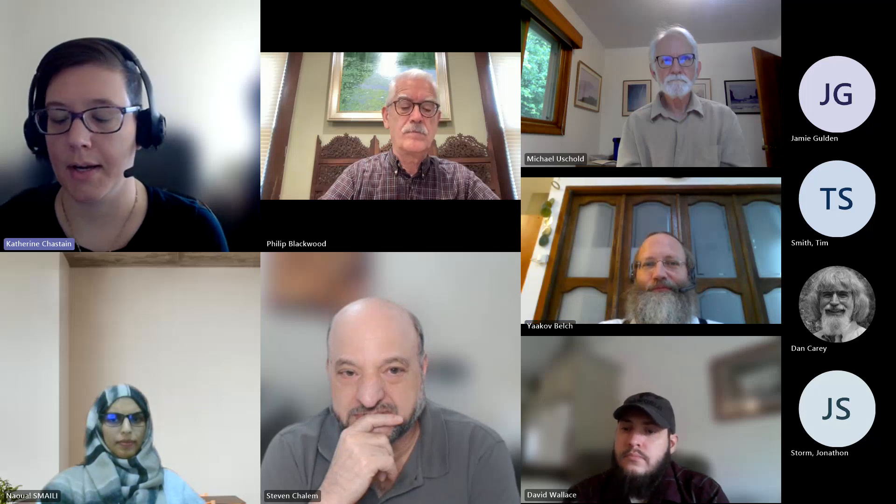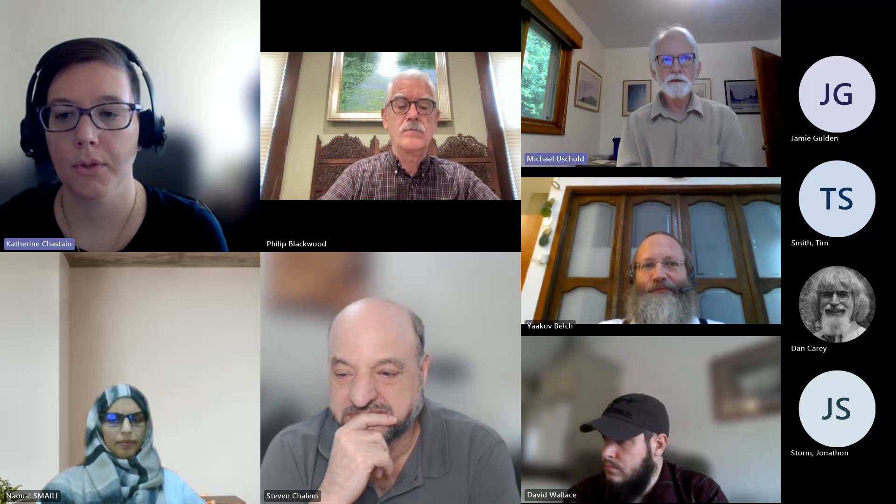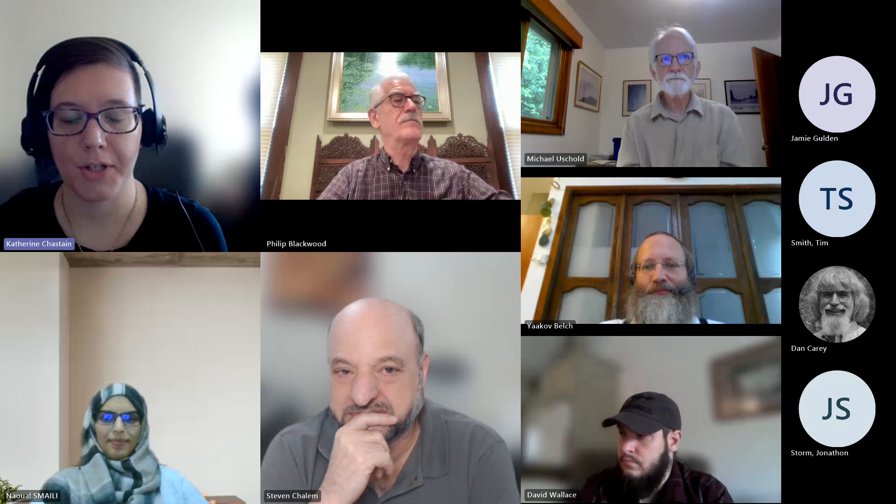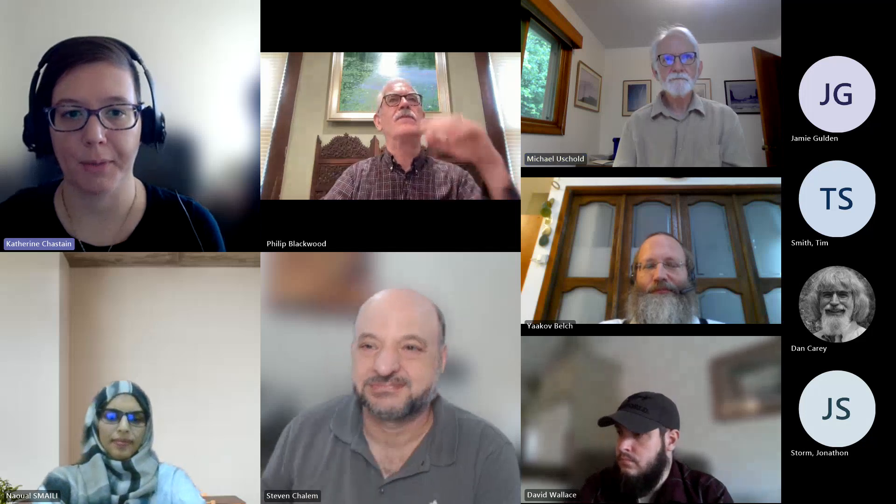We're at time right now. Thank you very much Katie, thank you everyone for coming and for the good discussion. We'll do the holy grail next time.